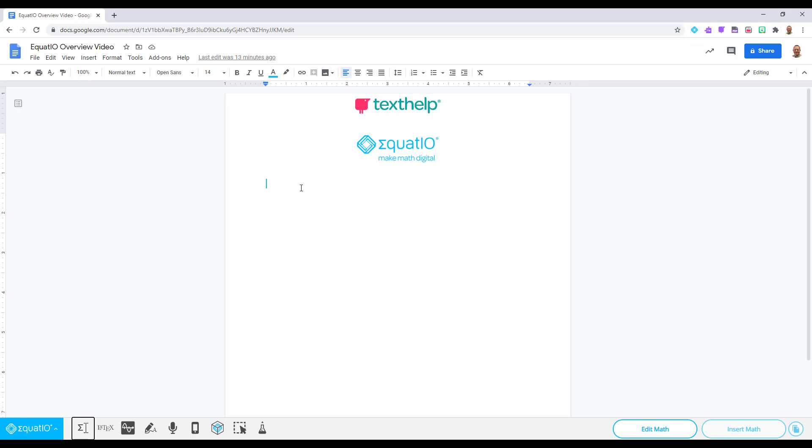Now that the menu has been covered, let's go ahead and get started by checking out our first input method, which is your equation editor.